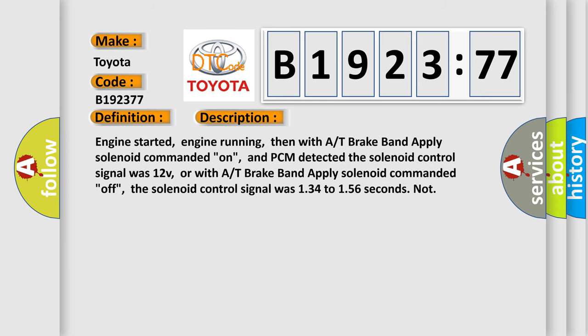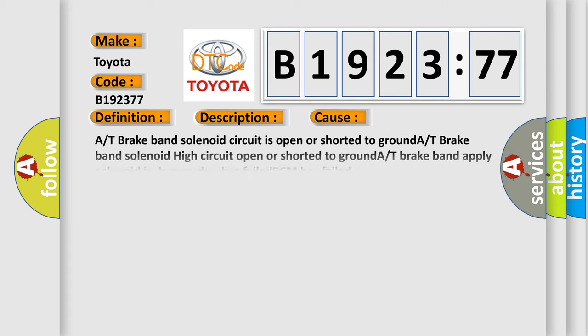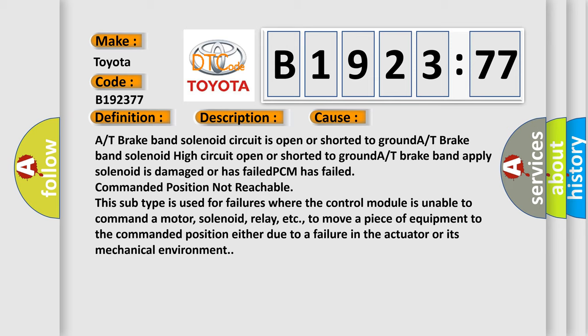The basic definition is, A/T Brake band apply solenoid circuit malfunction. And now this is a short description of this DTC code. Engine started, engine running, then with a brake band apply solenoid commanded on, and PCM detected the solenoid control signal was 12V, or with a brake band apply solenoid commanded off, the solenoid control signal was 134 to 156 seconds not.